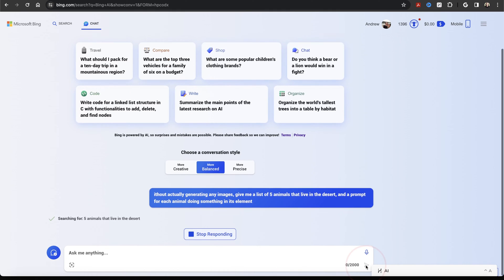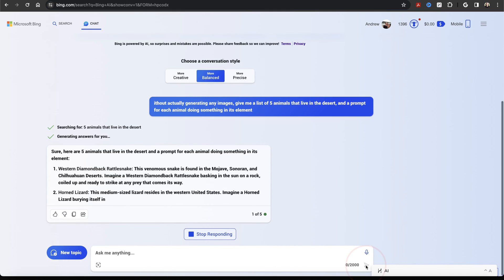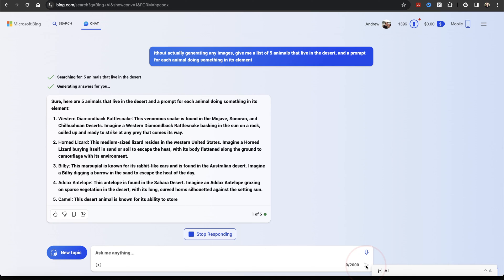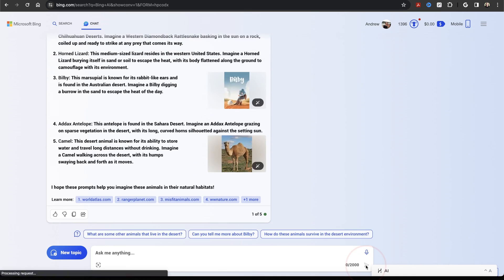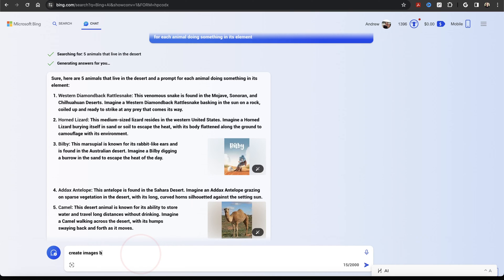We can then take a look at the list that it generates for us. And let's say it's perfect for what we need. If it's not, you can go back and forth with Chat to get what works for you. But since we like this list, let's go ahead and tell it to start generating images.